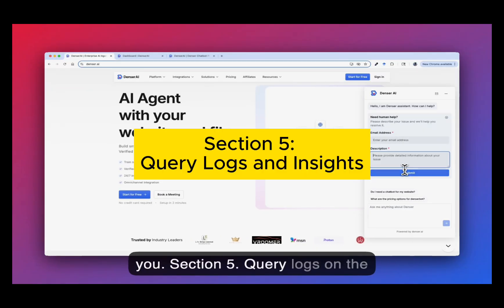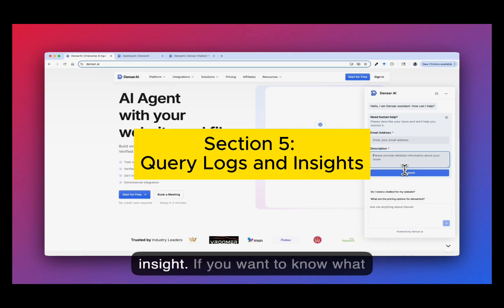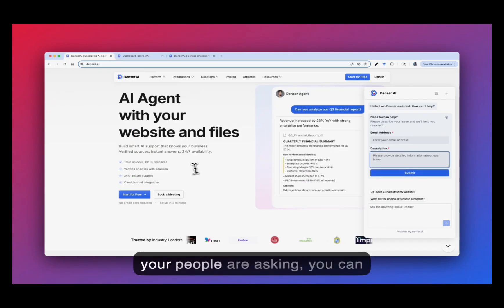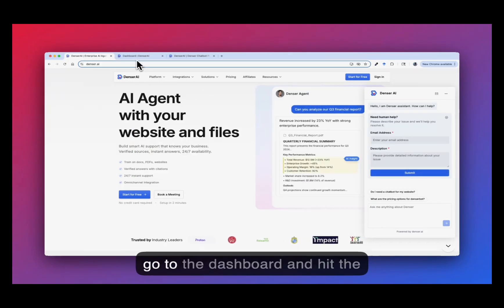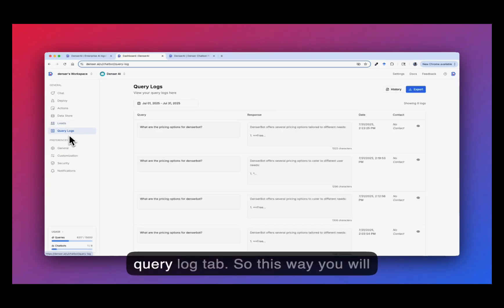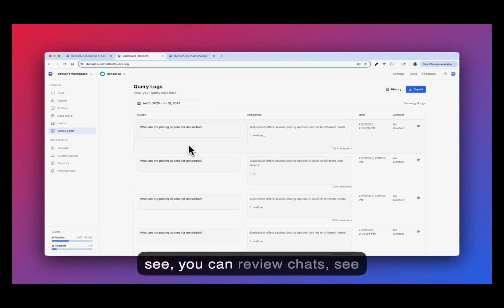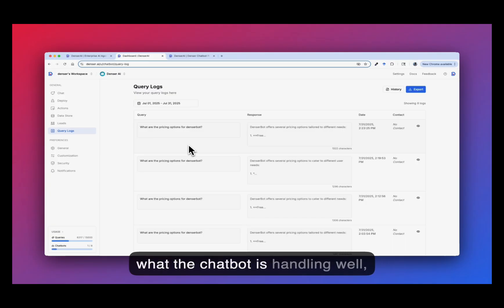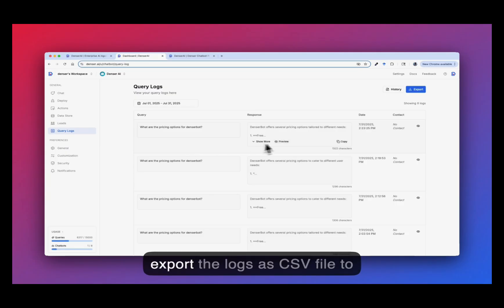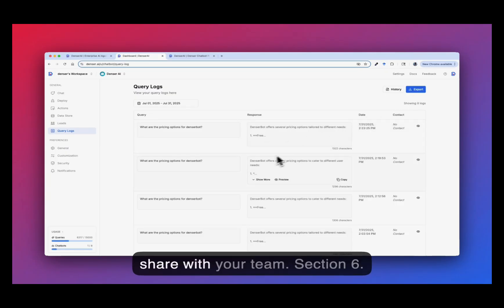Section 5: Query logs and insights. If you want to know what your people are asking, you can go to the dashboard and hit the query log tab. So this way you can review charts, see what the chatbot is handling well and spot gaps to improve your current content. You can even export the logs as CSV file to share with your team.